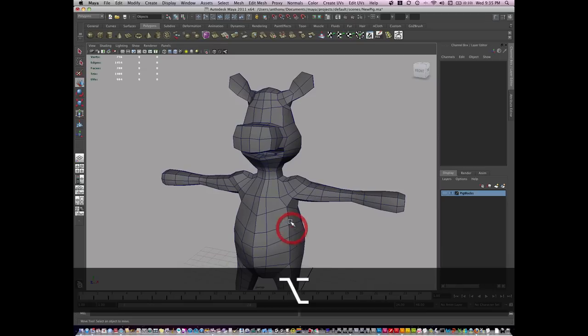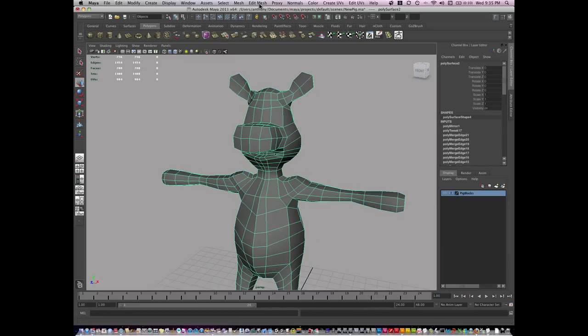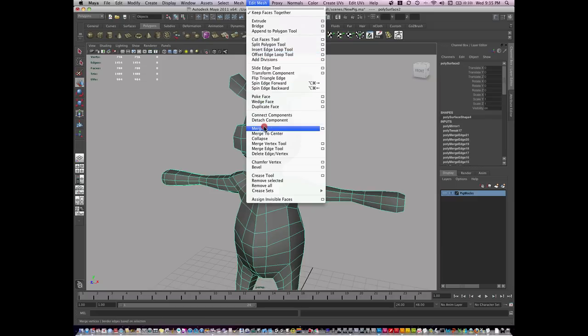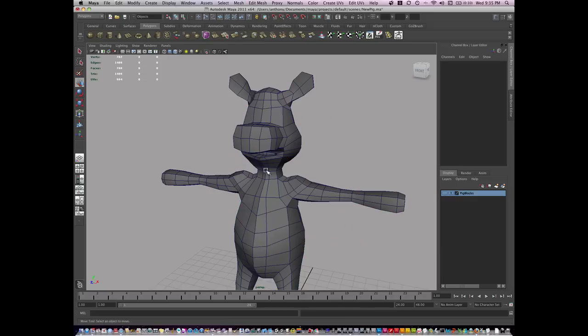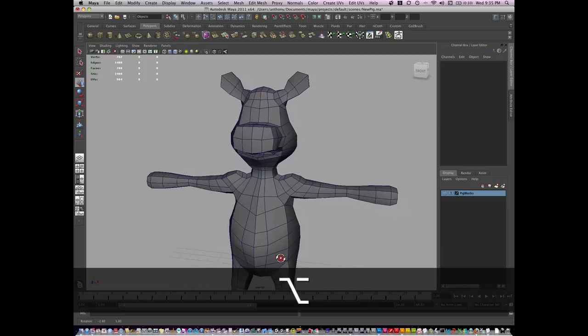If I wanted to finalize and merge all these vertices, I would go to Edit Mesh and Merge. Now all these vertices should be merged along this edge where they previously were not.